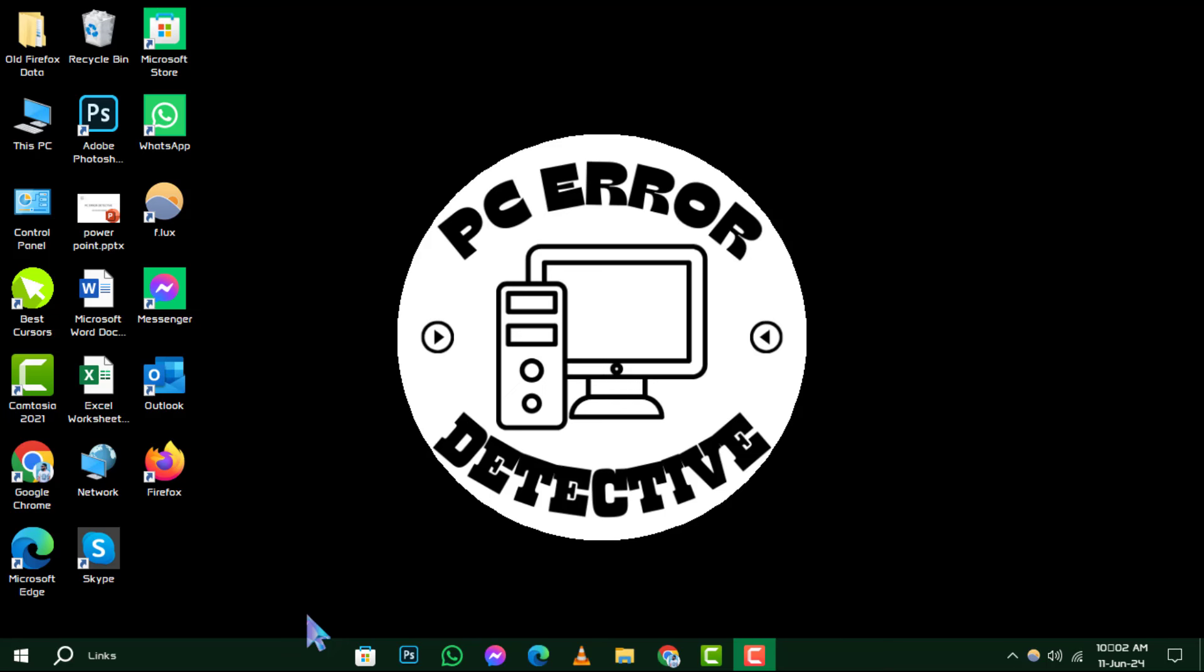Today, we're tackling how to fix File System Error -21472. Before we start, don't forget to hit that subscribe button for more helpful tips.